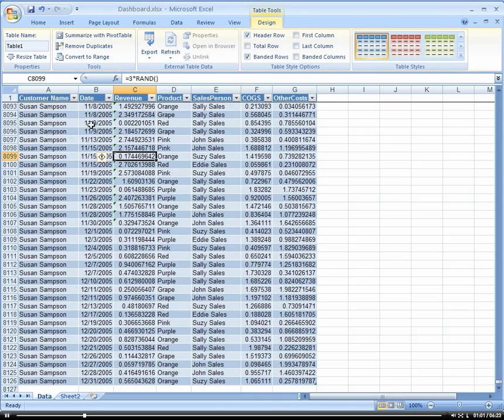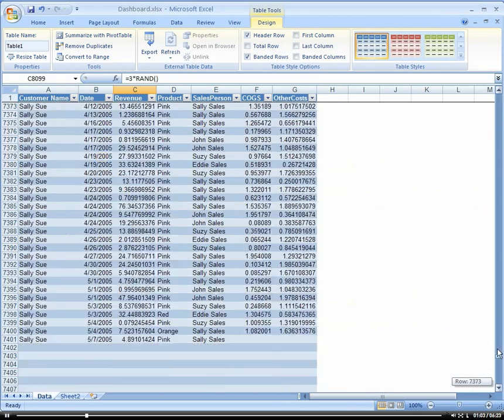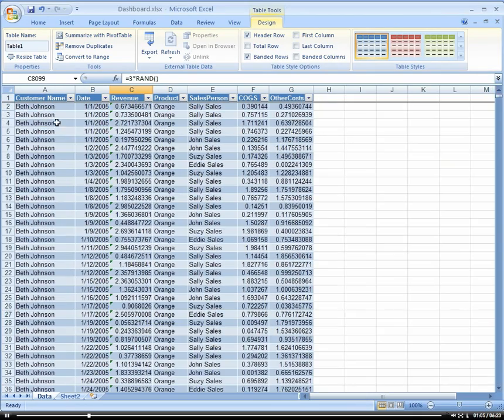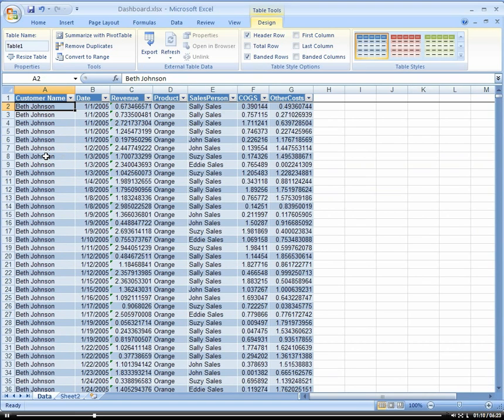So now we have a table. It's very similar to a list in Excel 2003 in the fact that it's all contained within one object, so that way we don't have to select the range.